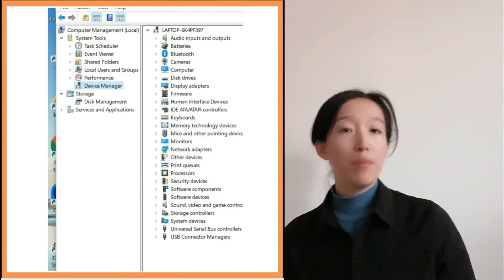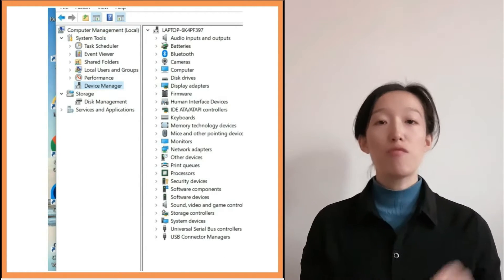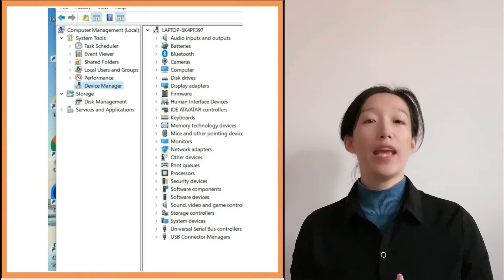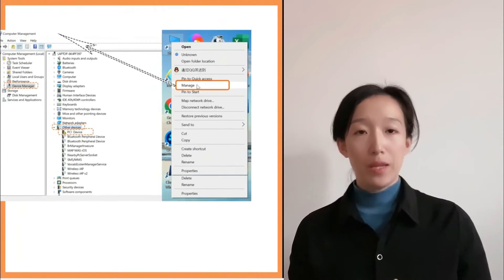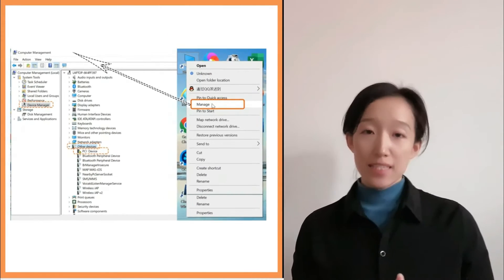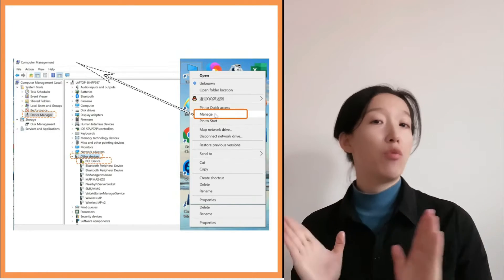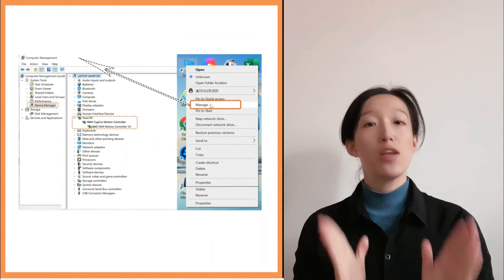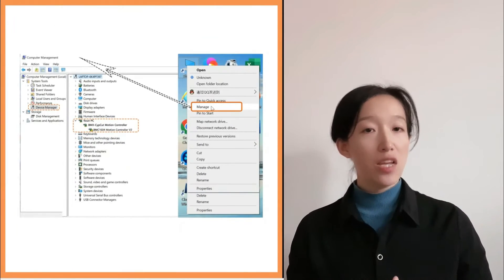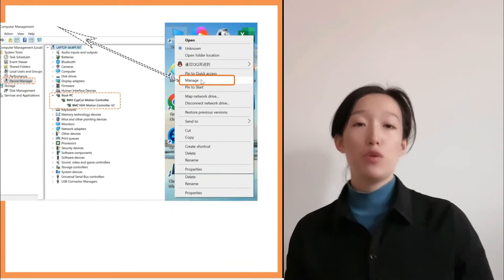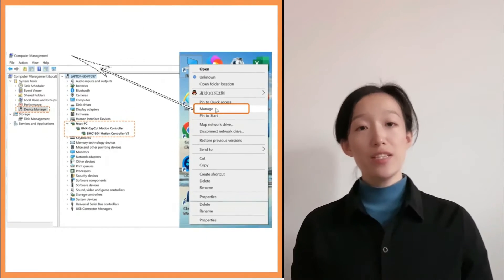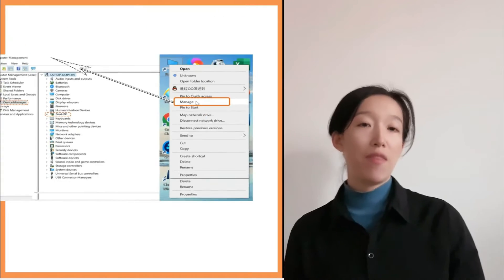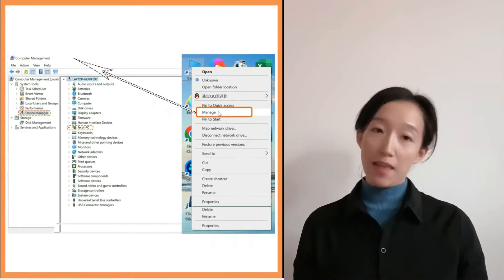After this step we may encounter four situations, and we'll explain them one by one. It doesn't rule out that there will be situations not covered by today's video — if you encounter one, please leave a comment below and we can think of a solution together.